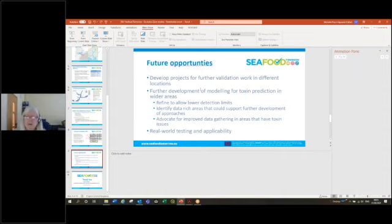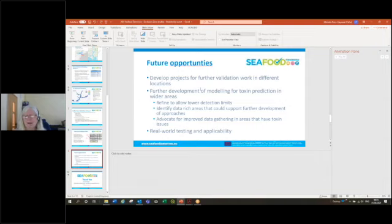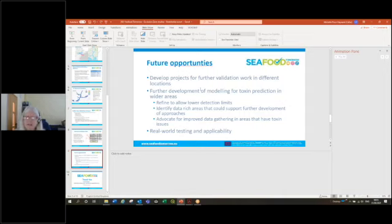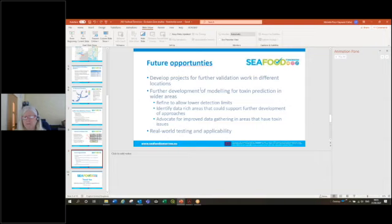Refining the model to allow for lower detection limits. The detection limits used in the ALFAC study are actually higher than the detection limits that we use here in the UK for these taxa. And also to identify data rich areas that could support further development of these approaches.